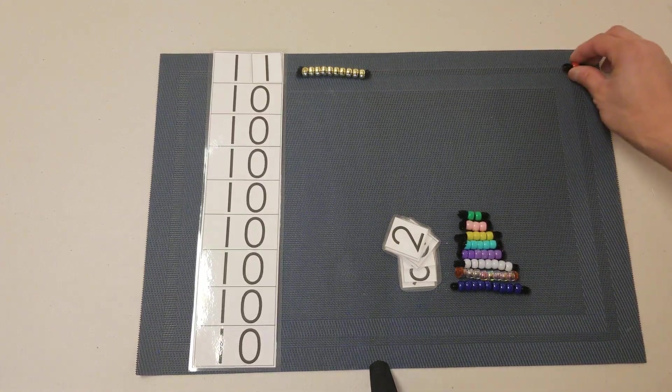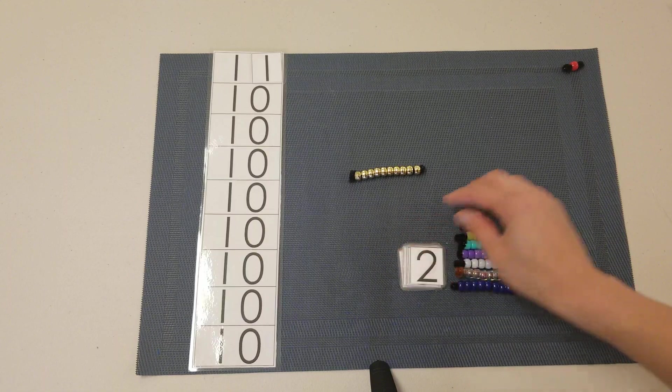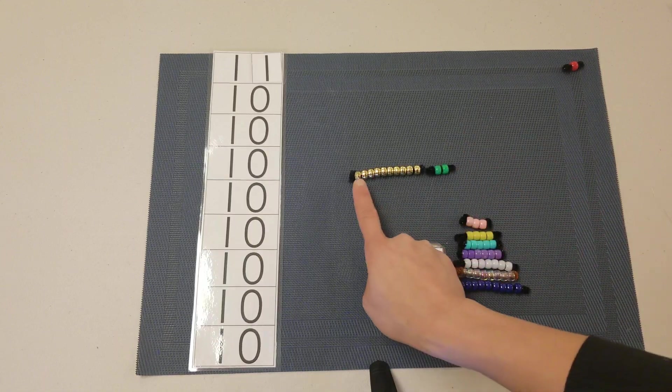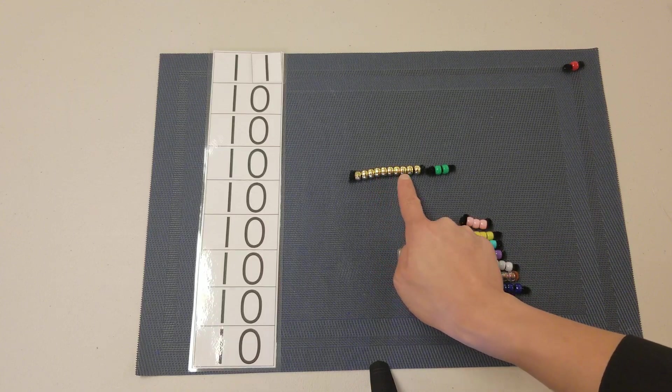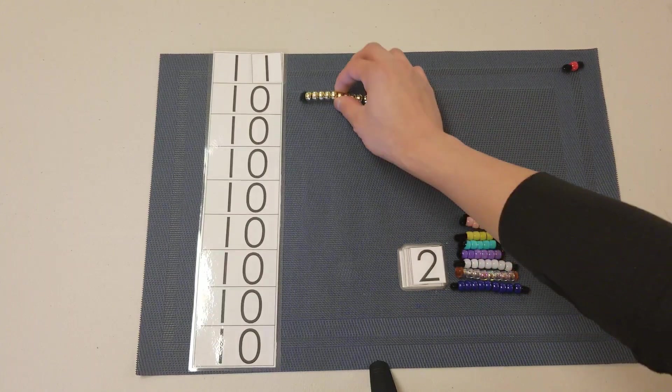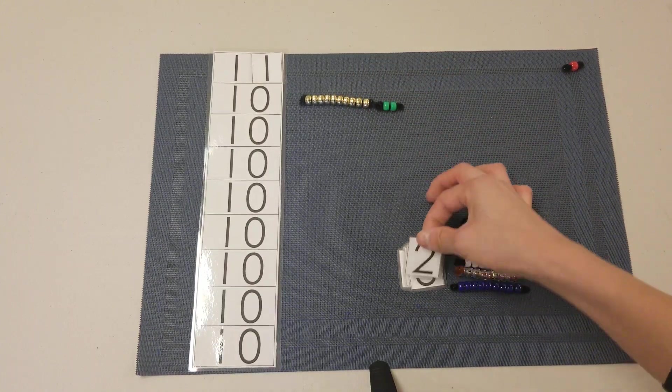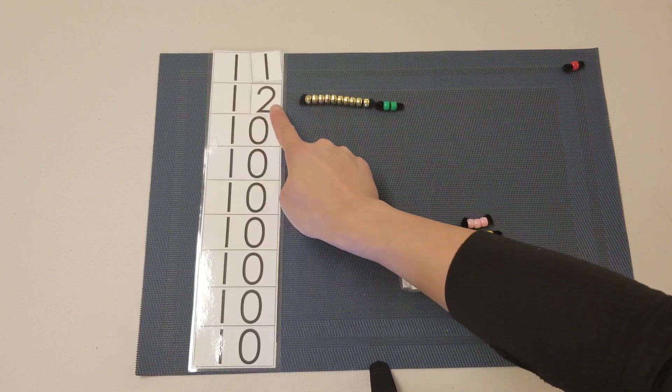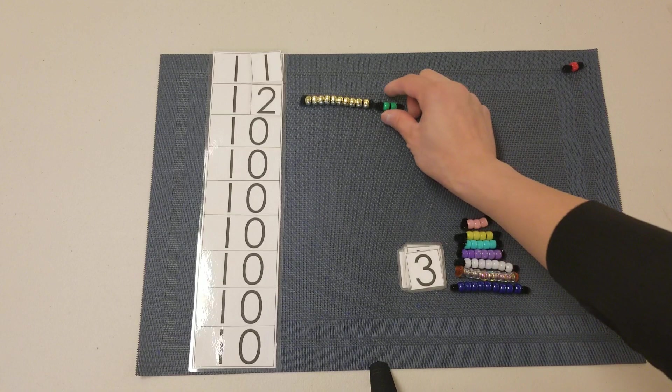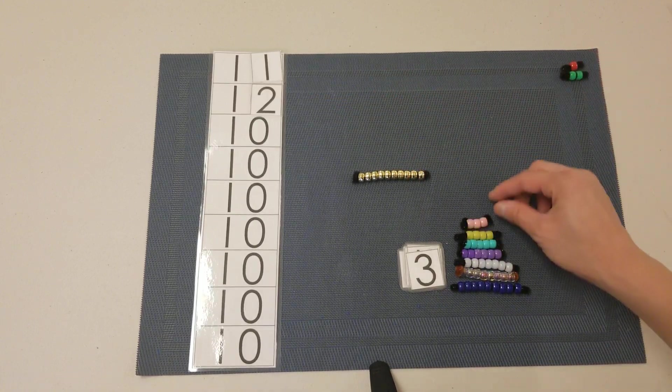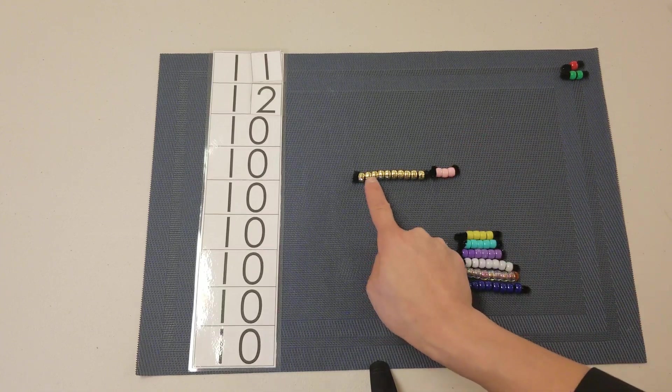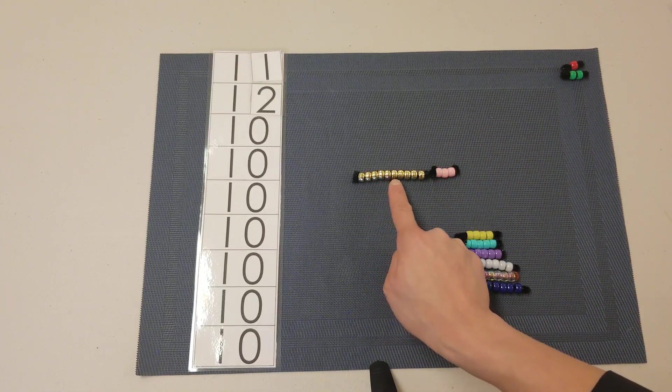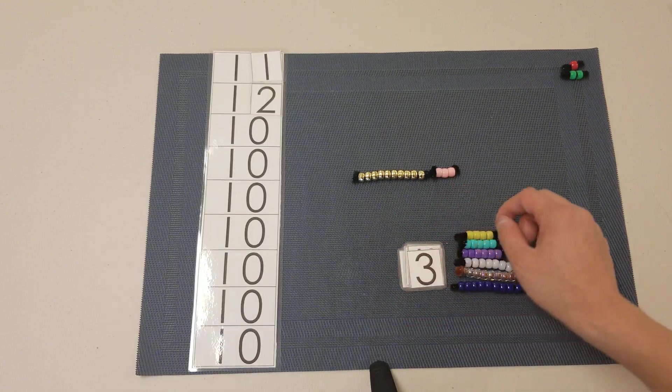Counting to build 12: 1, 2, 3, 4, 5, 6, 7, 8, 9, 10. Building 13: 1, 2, 3, 4, 5, 6, 7, 8, 9, 10, 11, 12, 13.